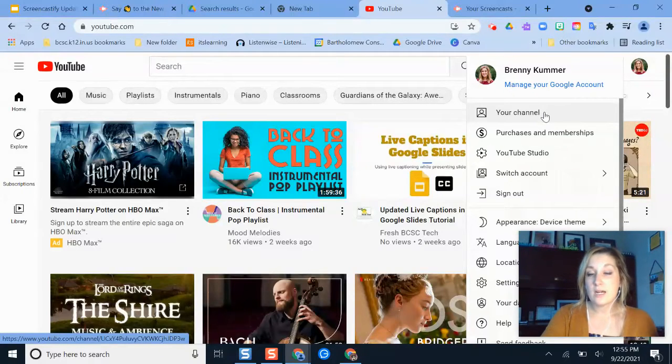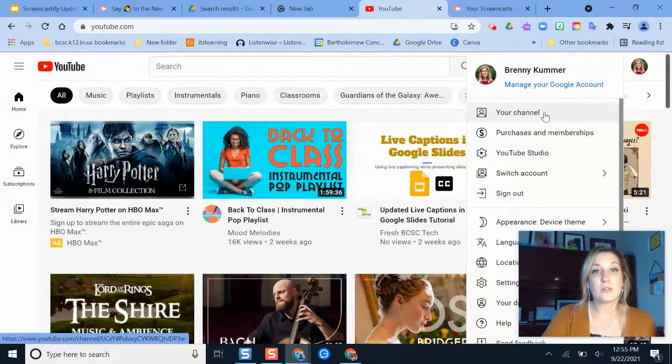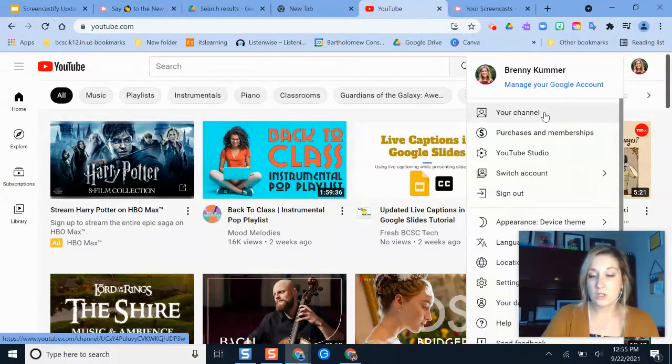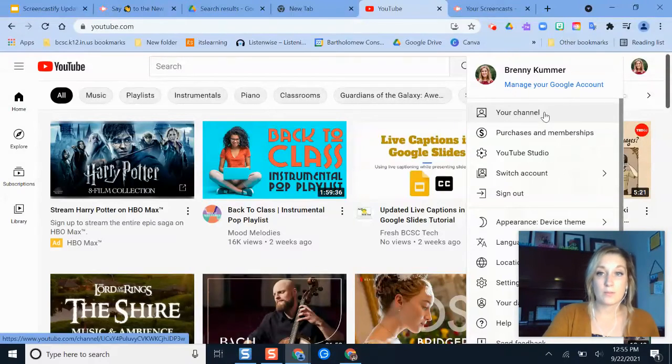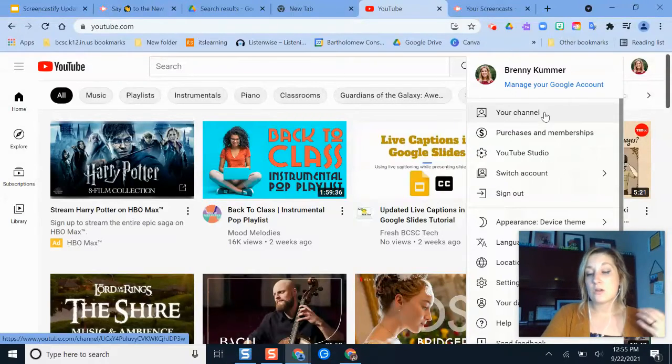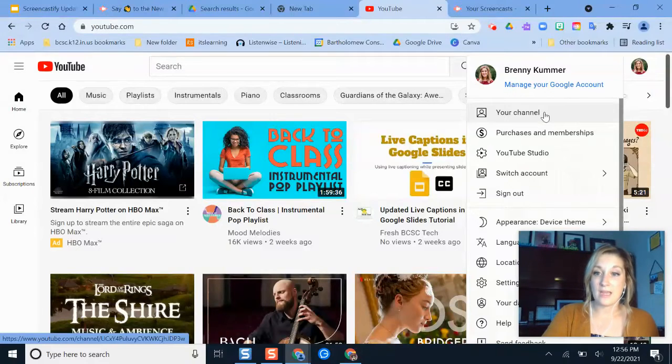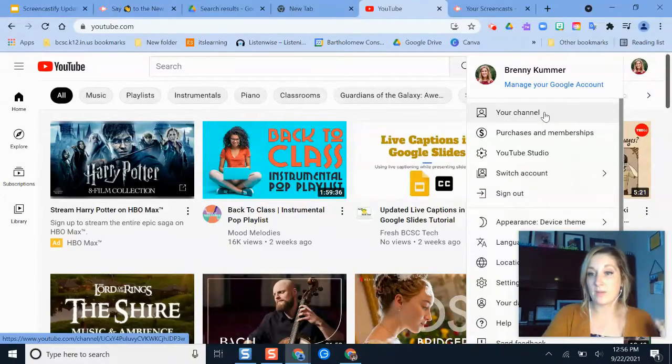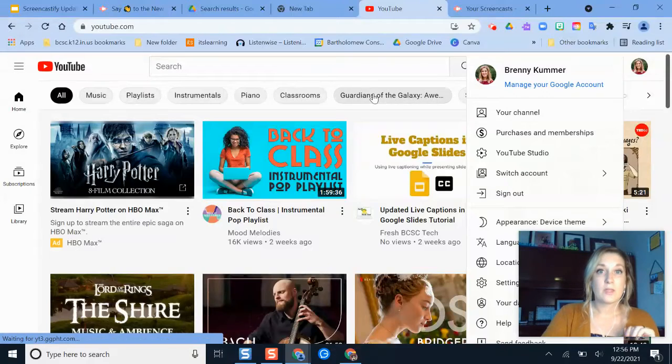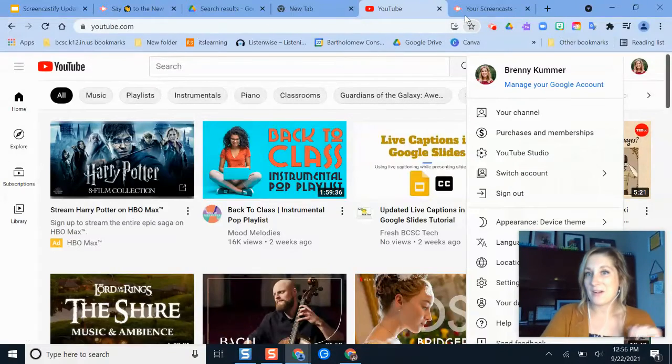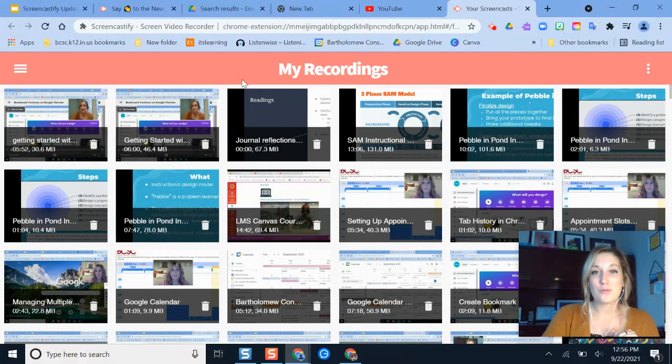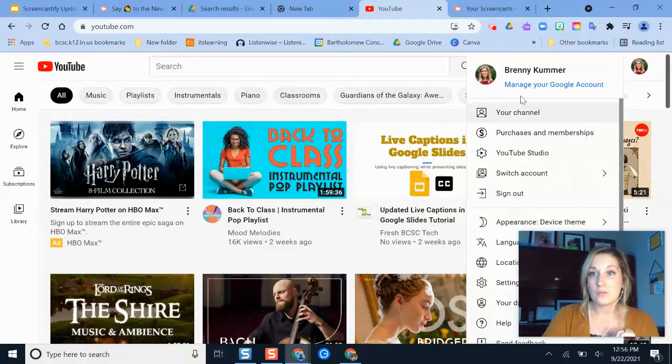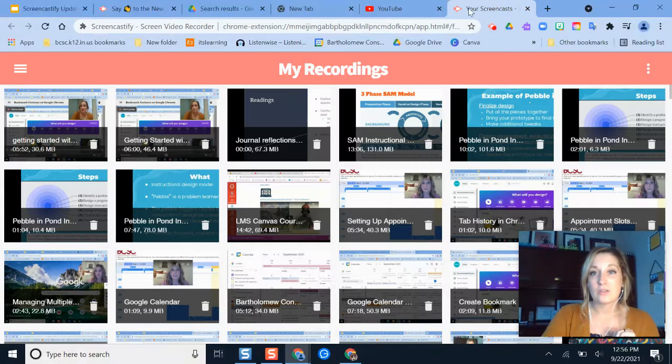You can even customize it so that anytime you do an upload, it's automatically set to publish it a certain way, whether it's unlisted or public, and you can also set it up to where it's automatically never going to show any ads or recommended videos that might cause distractions for your students. That's a whole separate other video, but for right now, we're just going to imagine that we've already set up our YouTube channel here.